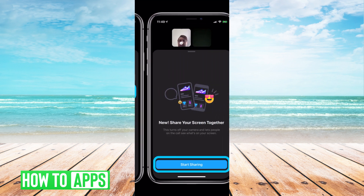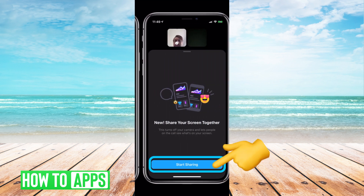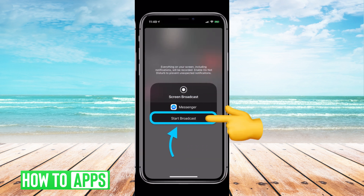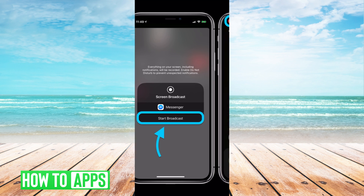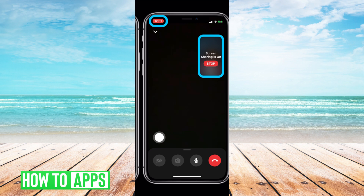All you need to do is click on it, and it will show you this new page. It says 'New — Share Your Screen Together.' Hit 'Start Sharing,' turn it on, then hit 'Start Broadcast,' and that will enable the broadcasting symbol and start sharing the screen.